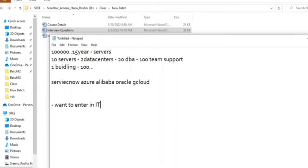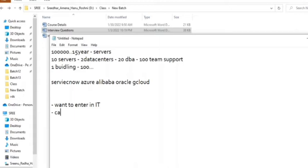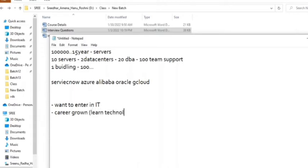The second category is people who will be in IT but want to learn some other technology. Maybe they are working on a normal technology and want to upgrade their skills, something like career growth. These people already are part of IT.